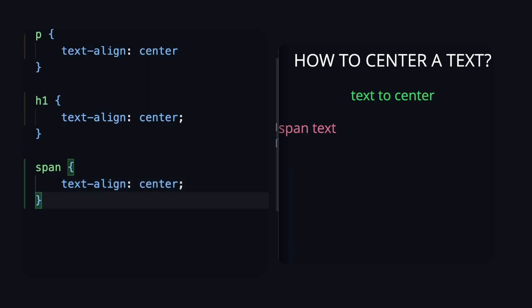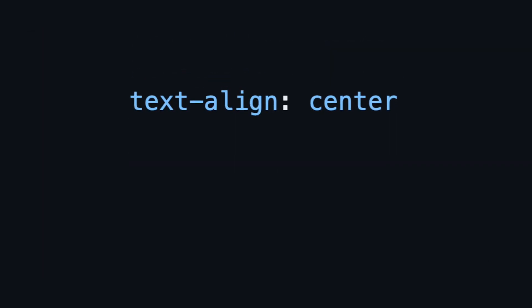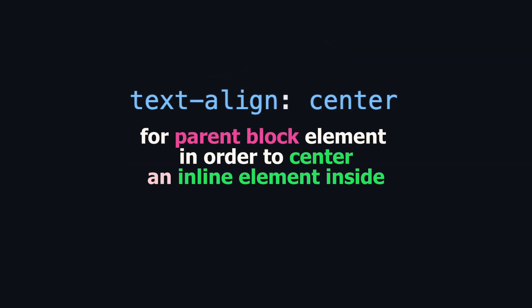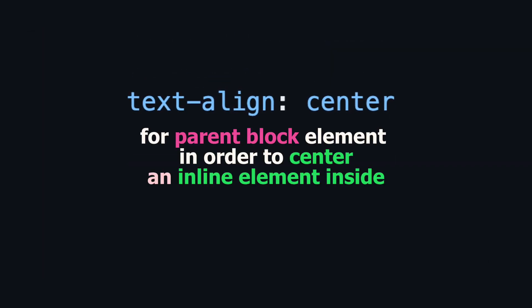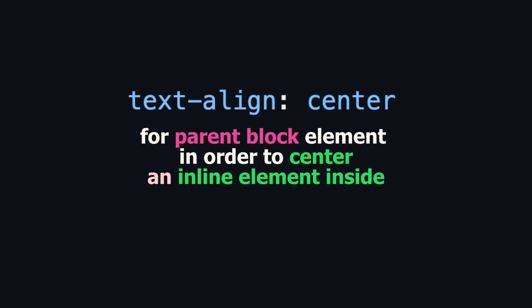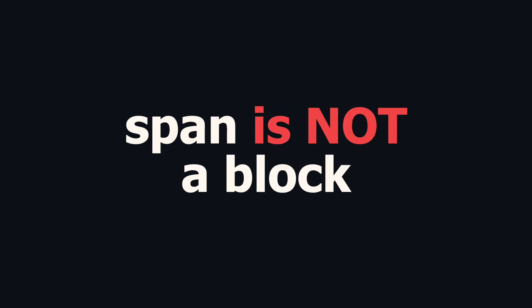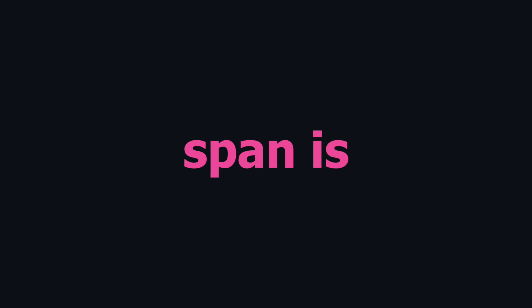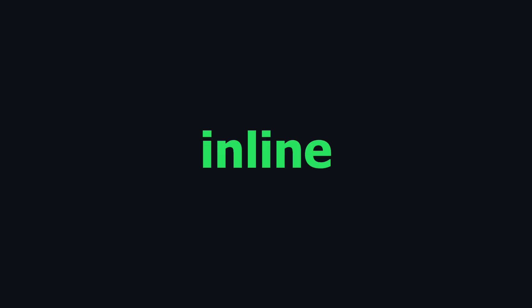How do you think? What will happen? Nothing. Why? One time again. Text-align center we use for parent block element in order to center an inline element inside. But span isn't a block. Span is inline. That is why text inside a span didn't center.